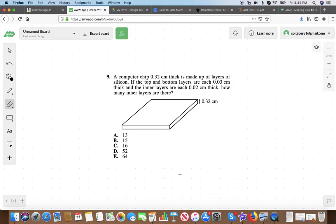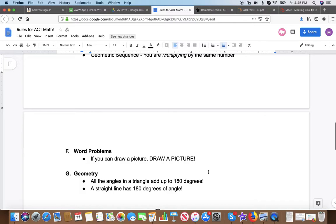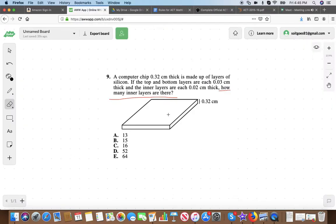Question nine: a computer chip 0.32 centimeters thick is made up of layers of silicon. The top and bottom layers are each 0.03 centimeters thick, and the inner layers are each 0.02 centimeters thick. How many inner layers are there? On word problems, always underline what you're solving for — it's almost always in the last sentence. Let's draw a picture of the layers — a cross-section of the microchip, magnifying that side view to see the layers up close.